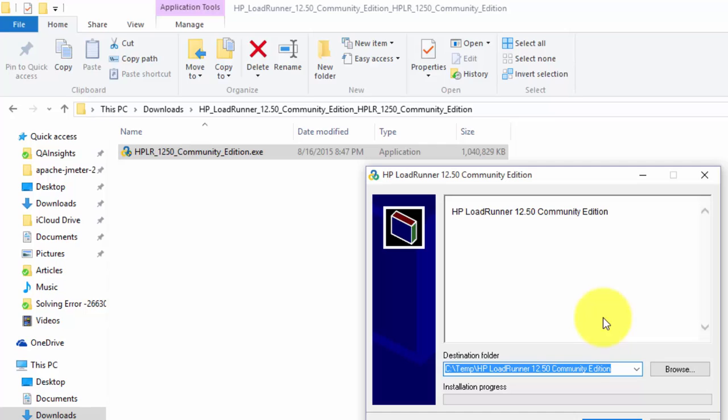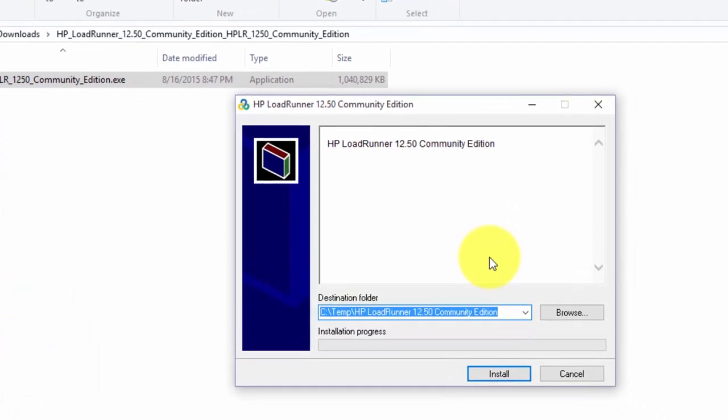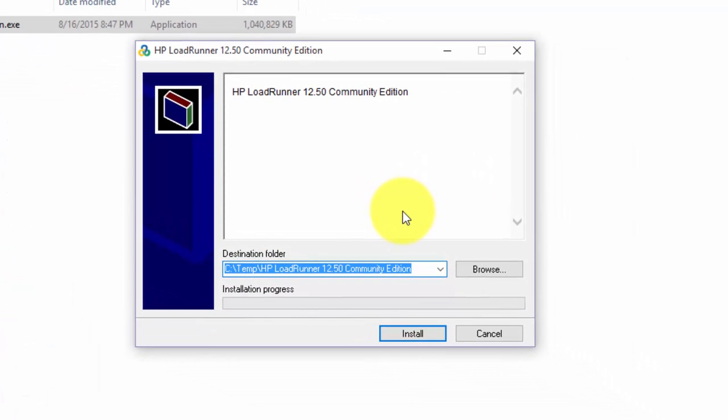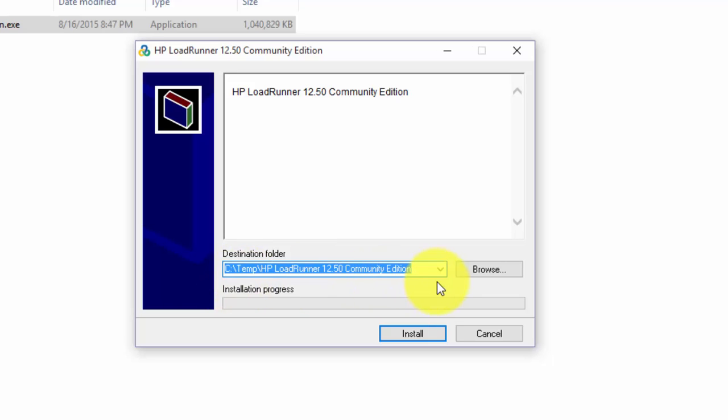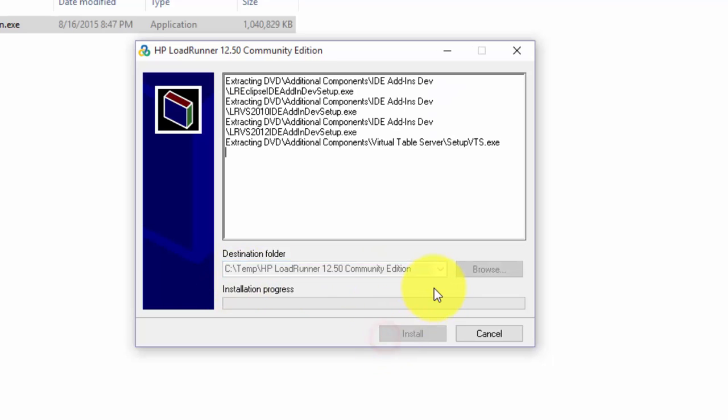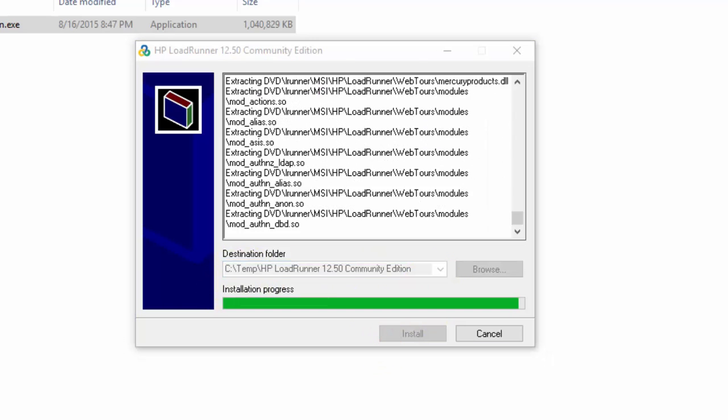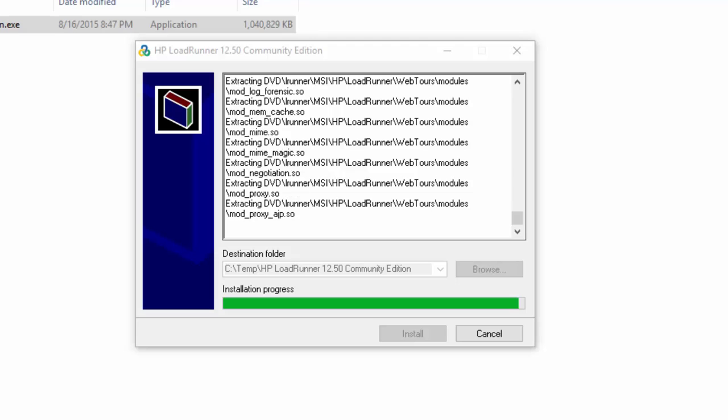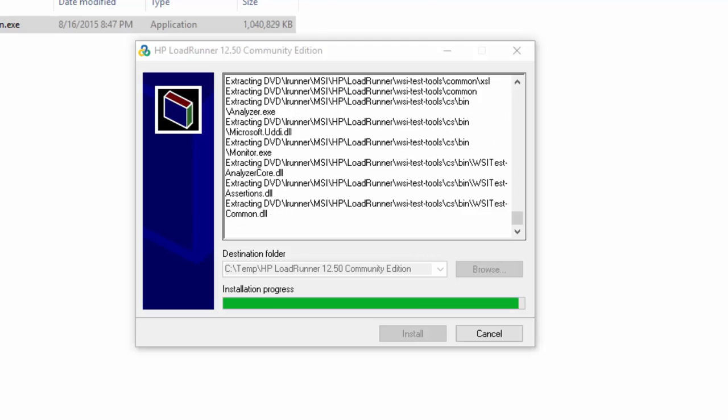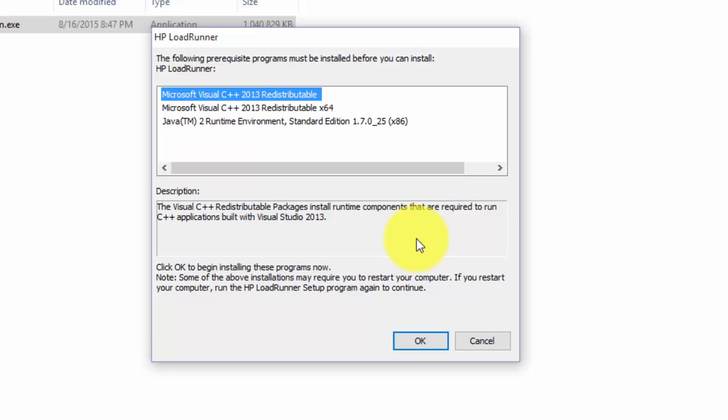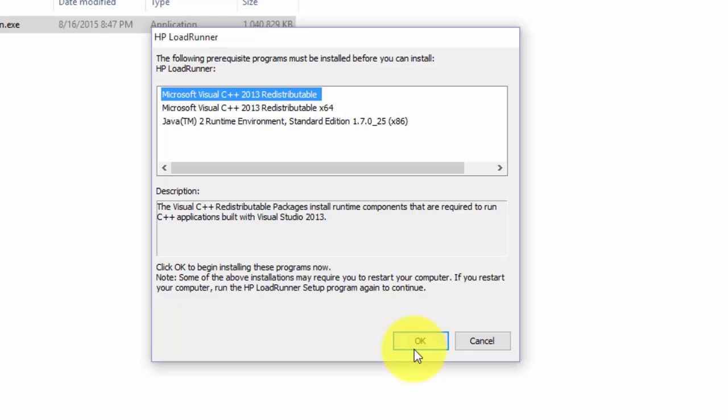This is the first screen where you should select the destination folder. By default, it will be under temp folder, click on install. These are the prerequisite programs that must be installed before you can install HP LoadRunner. Just click on OK to install.